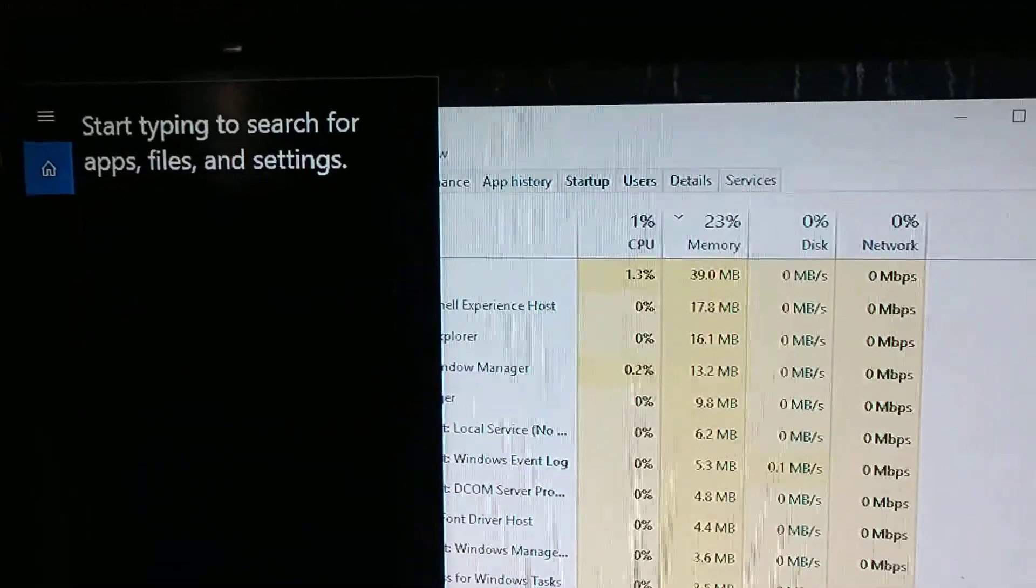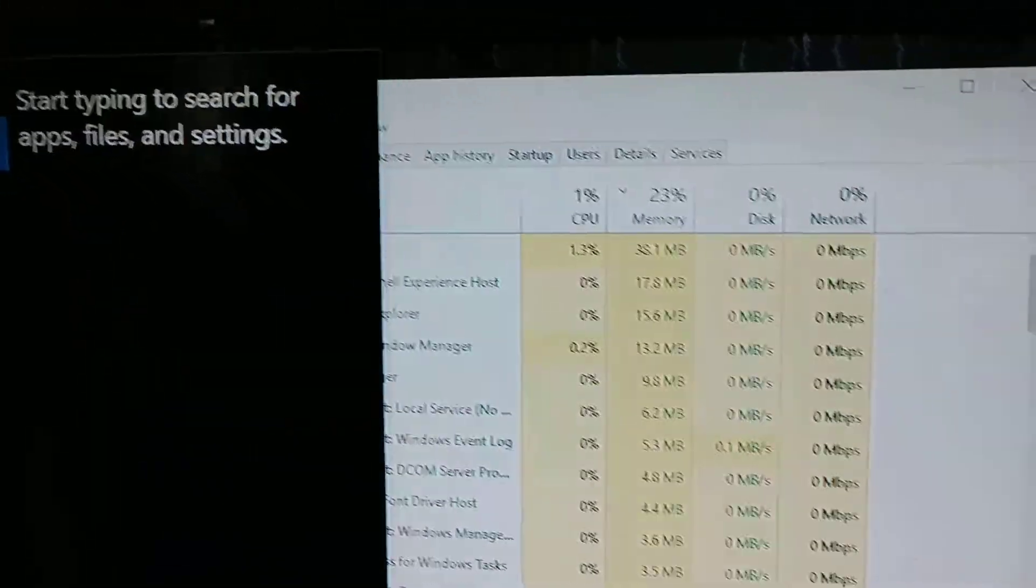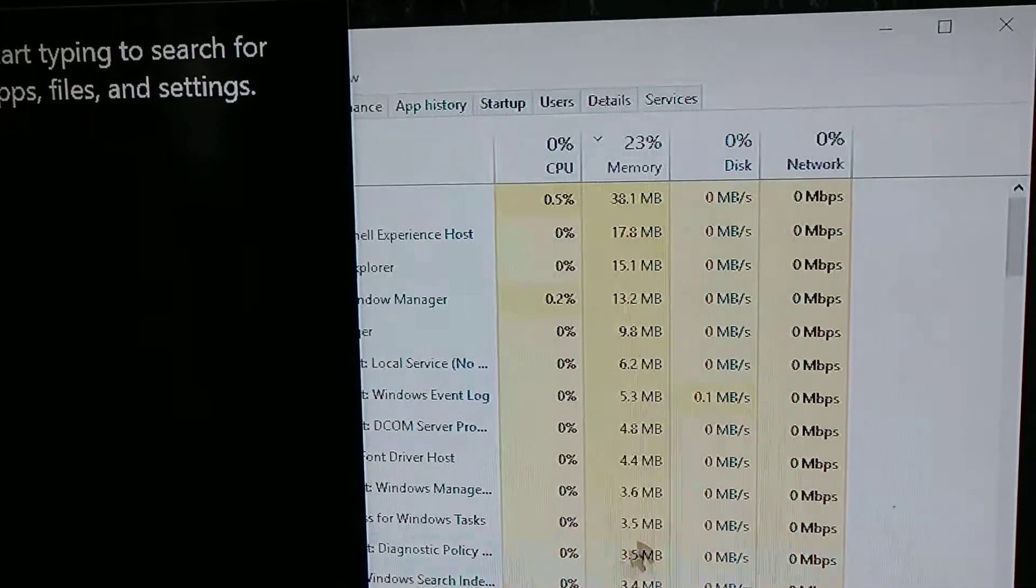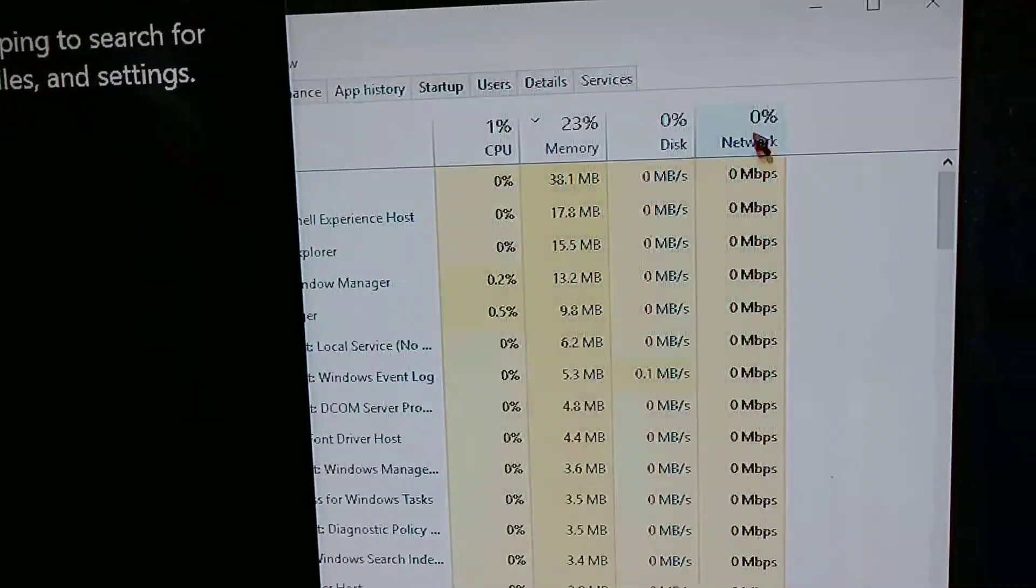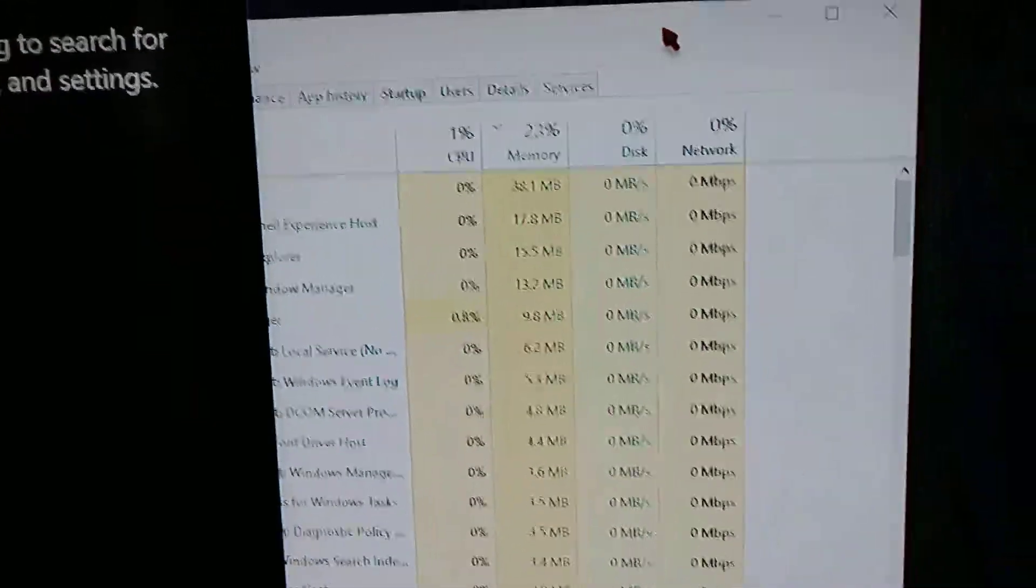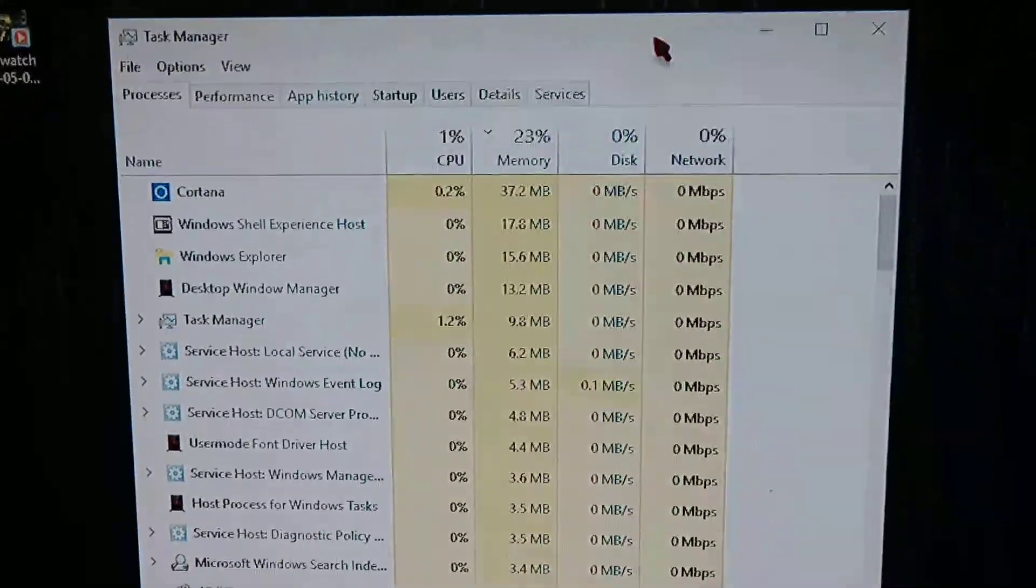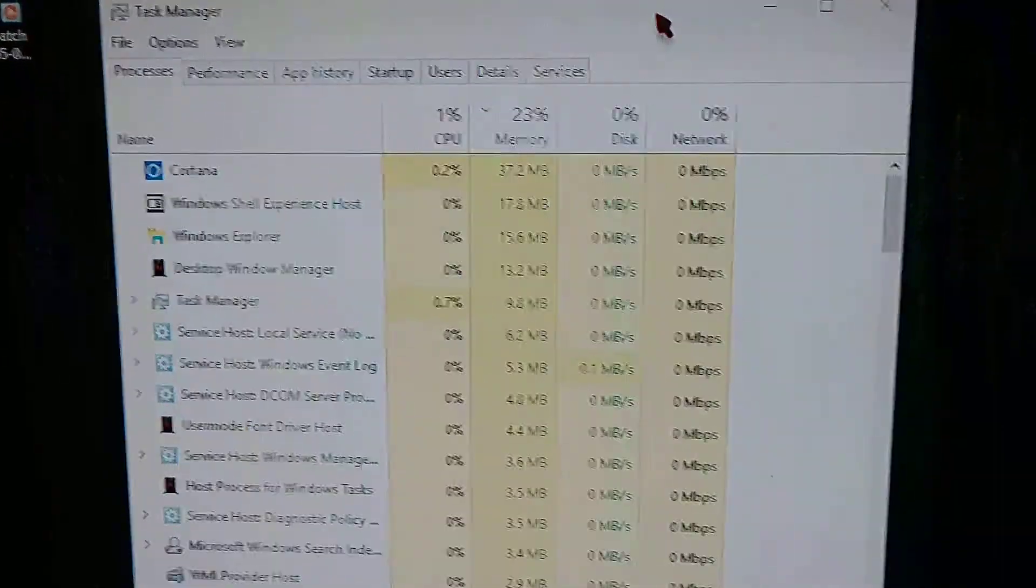Still runs a little bit, but way lower usage. Alright, peace.